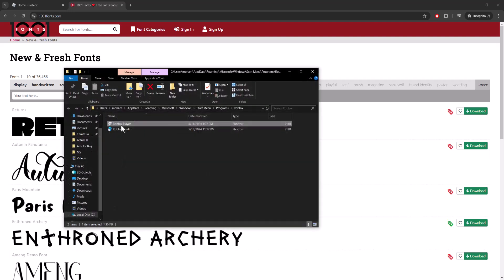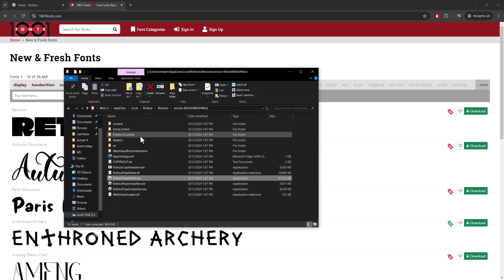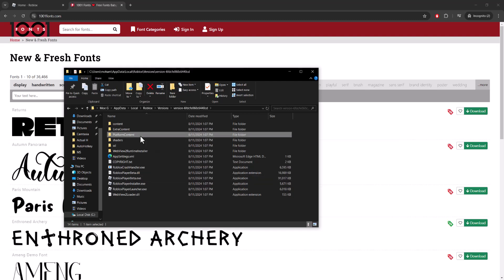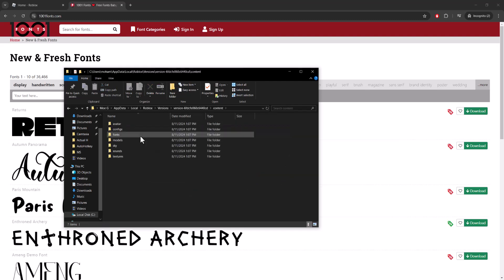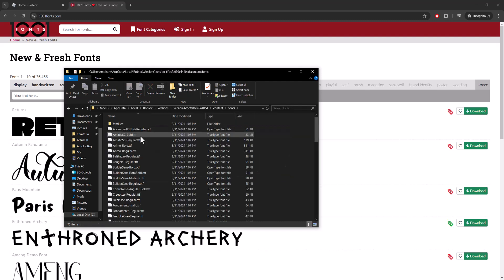And then in here you want to do 'Open file location' again because you want to get to the actual file location. In here you're going to go to Content, then hover over into Fonts.